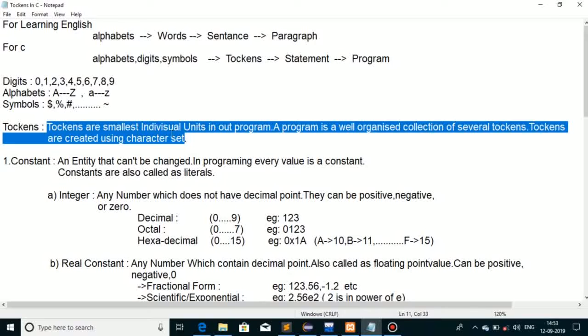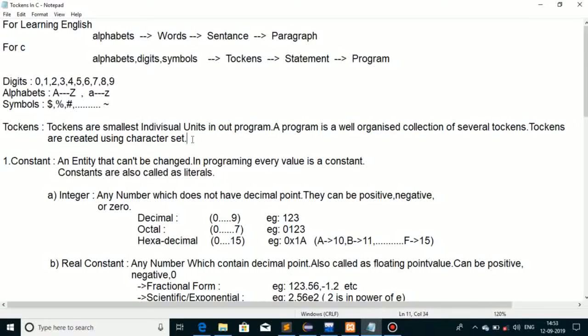We use the character set of the language to create tokens, which serve as the basic units of a program. We have different types of tokens.